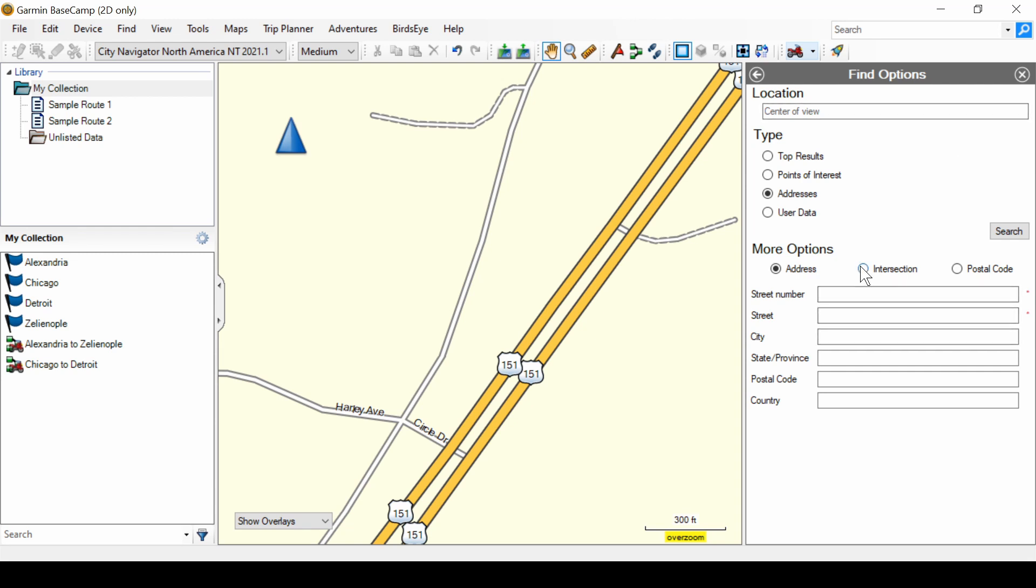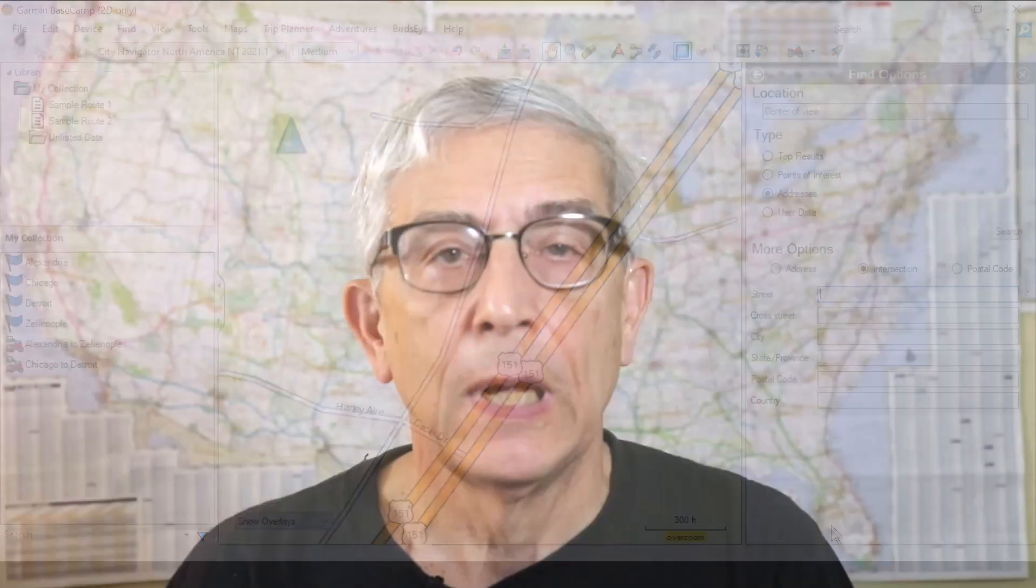Go back to the options. There's another option to find an intersection. And you would put in a street and a cross street. I find that that doesn't work very well. At this point in the demonstration, I attempted to search for an intersection that I know exists, and it just didn't work. So, my recommendation is stay away from trying to search for intersections. It might work, but most of the time, it won't work.